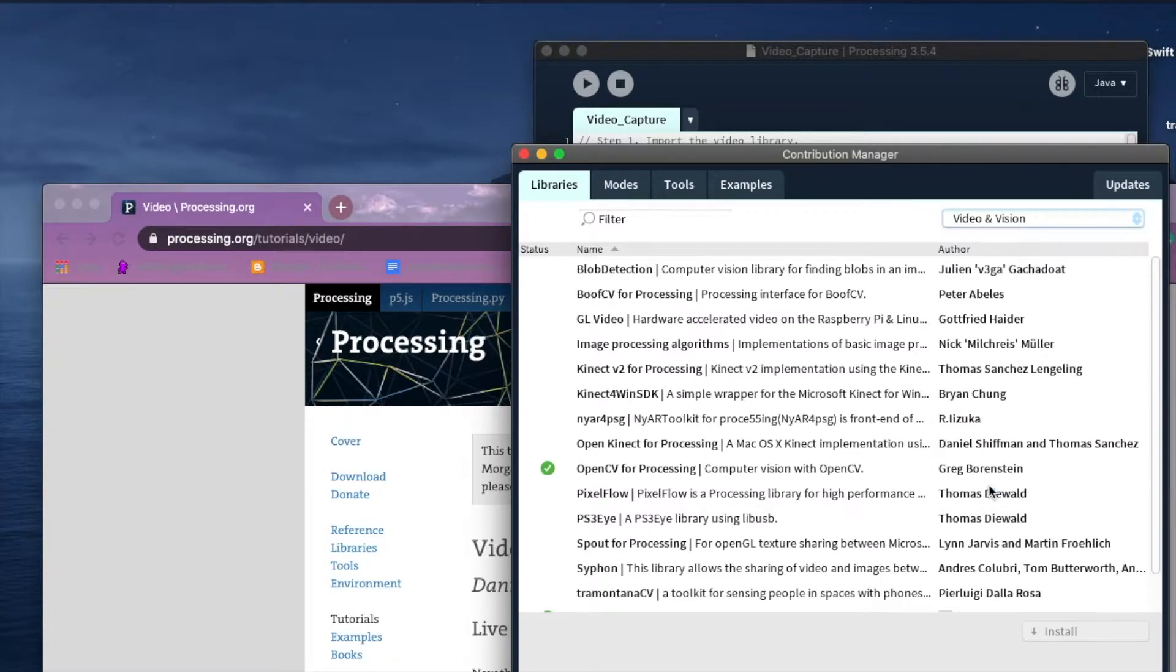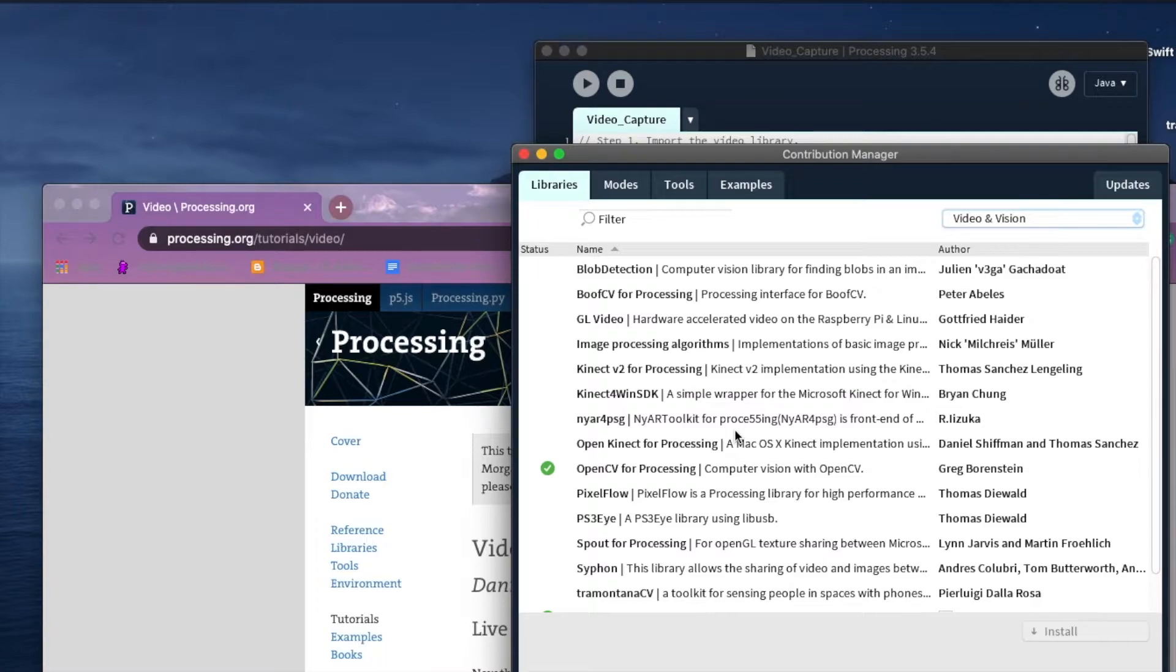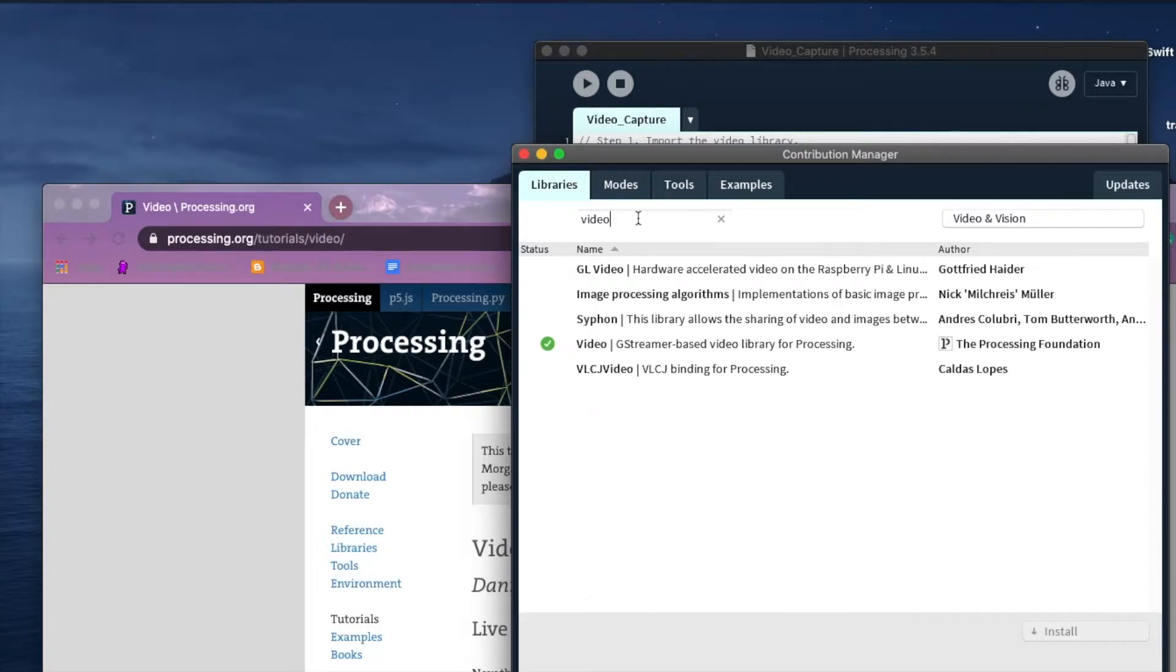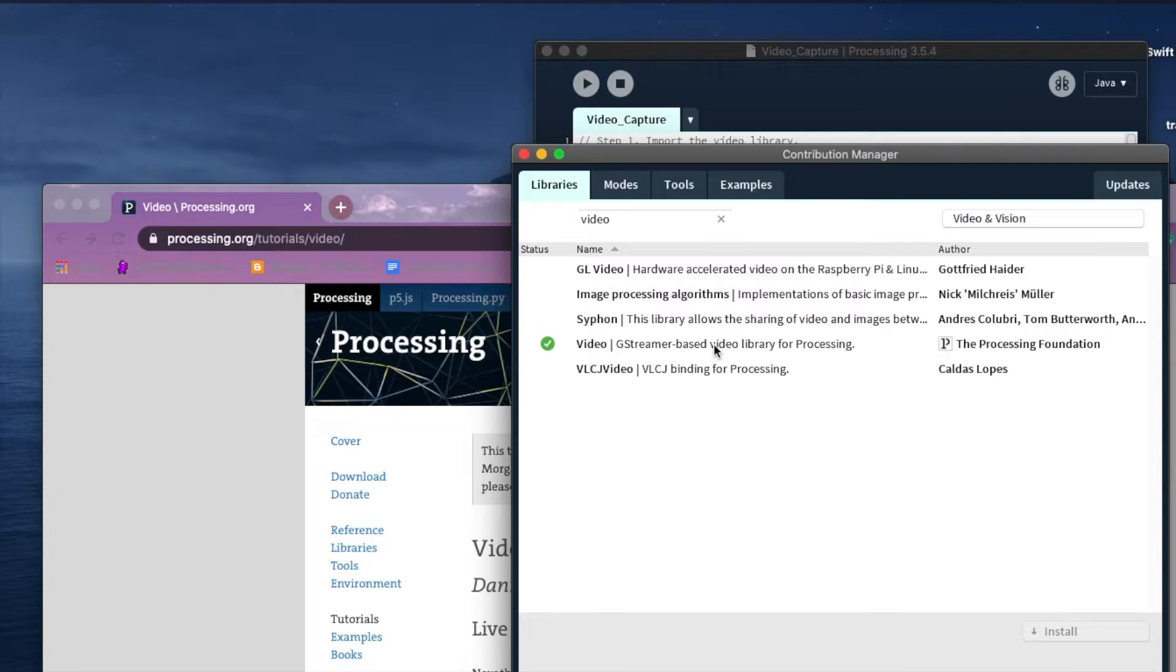If you go into video, I'm using the video library. Let me search for it. You can just search video, the G Streamer based video library for Processing.